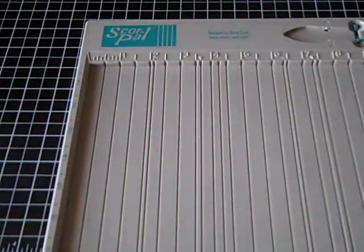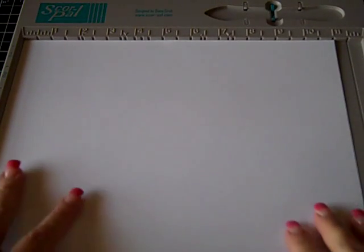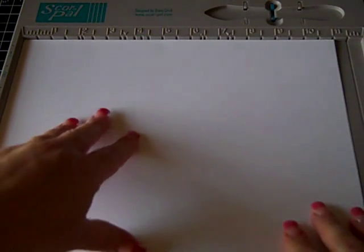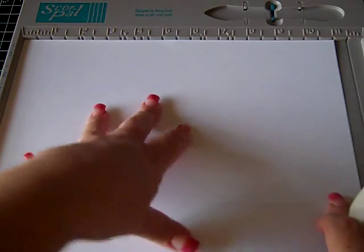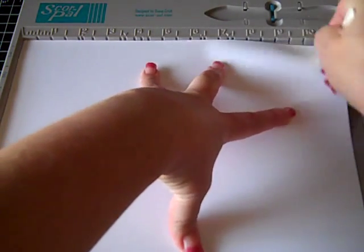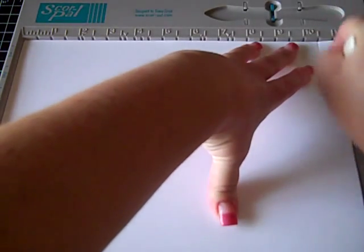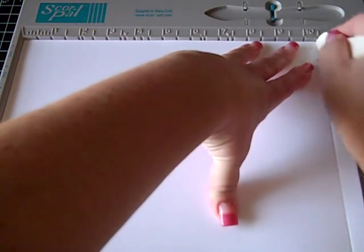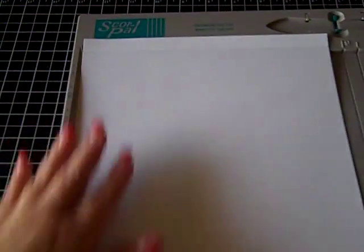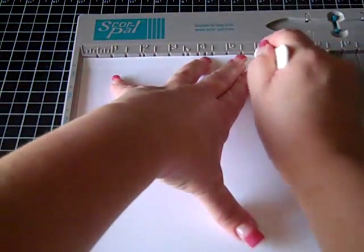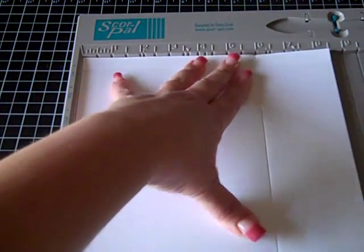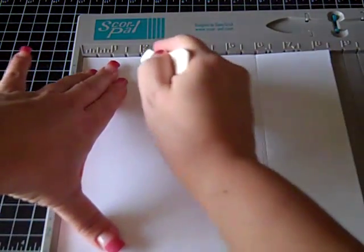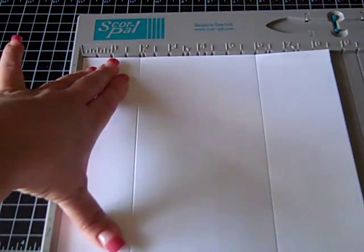For the other one, you will use the eight and a half by eleven paper. And what you do on this one is you go ahead and score it at a half inch. Then you flip it this way, and you score it at six and go all the way down, and then at two and go all the way.